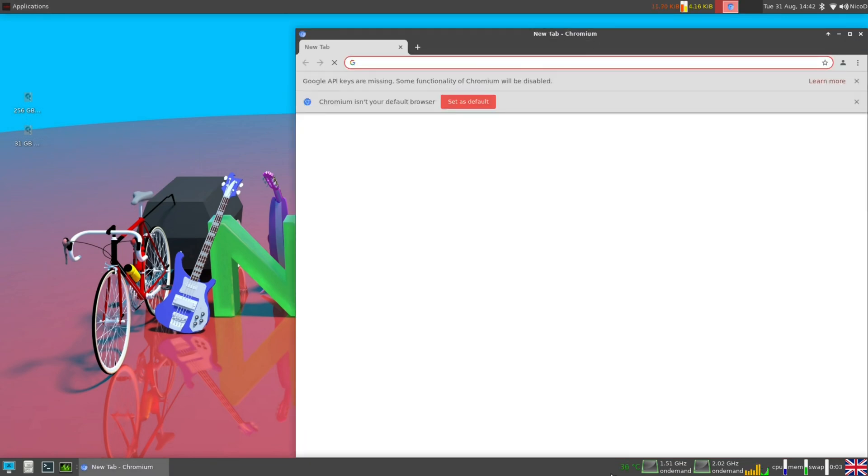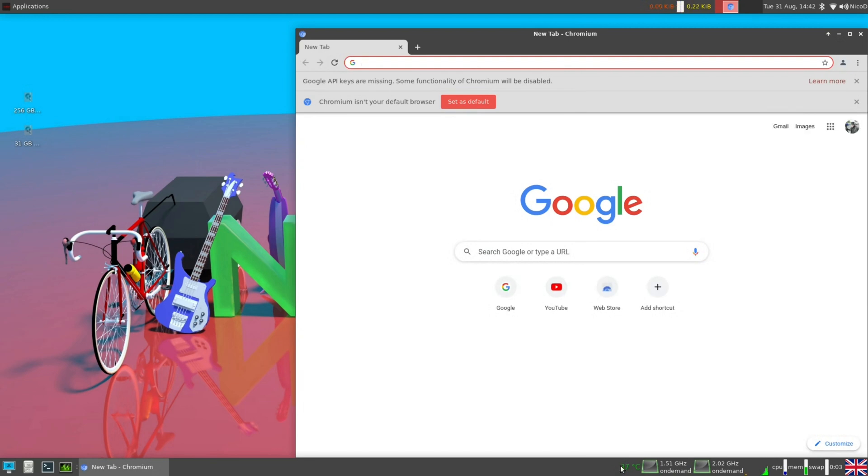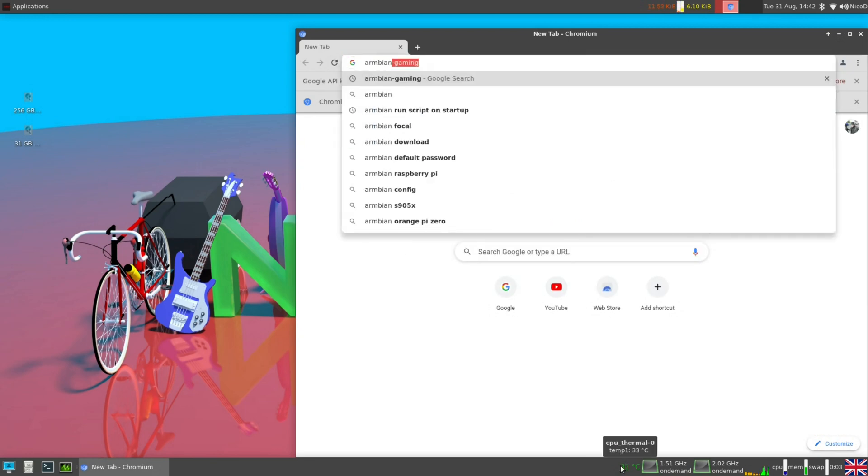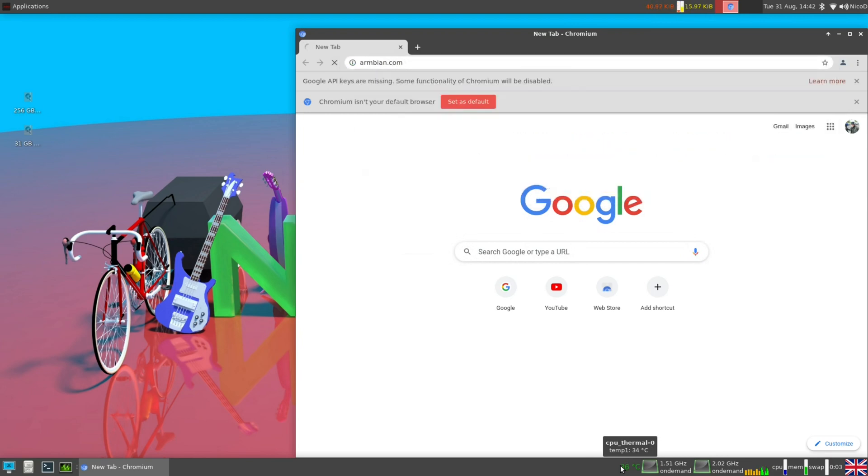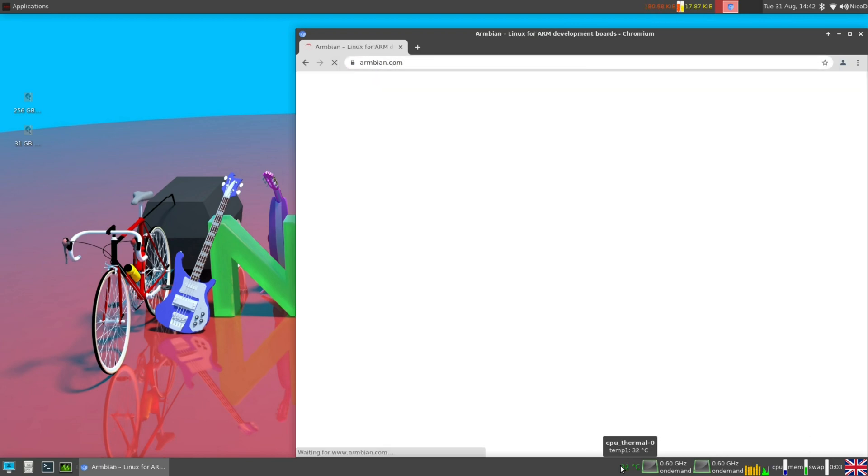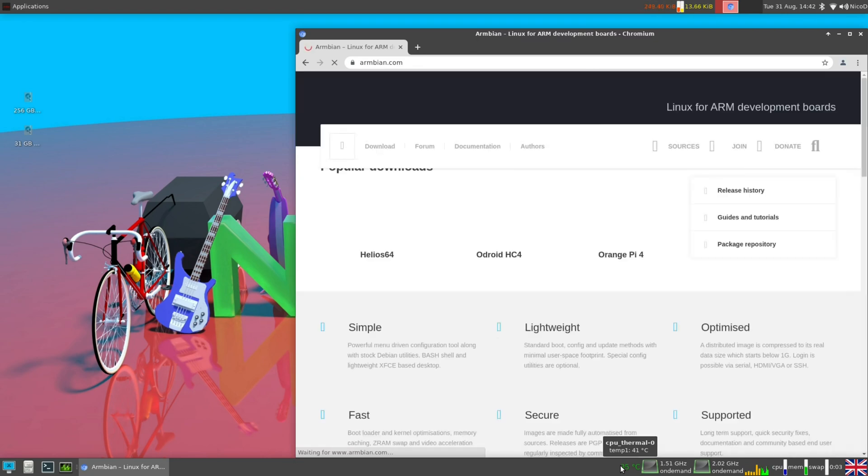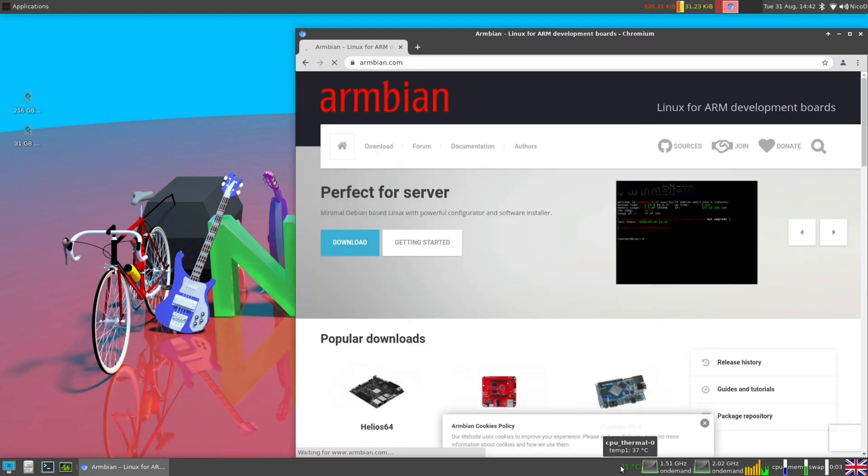Armbian Hirsute is the newest version of Ubuntu, so Ubuntu 21.04. This comes with a lot of improvements, but not everything is better. It does look a lot cleaner than Ubuntu Focal.